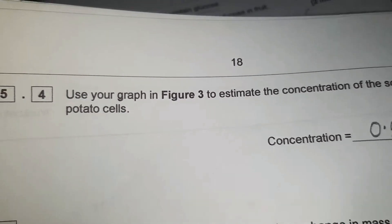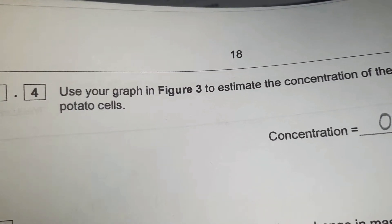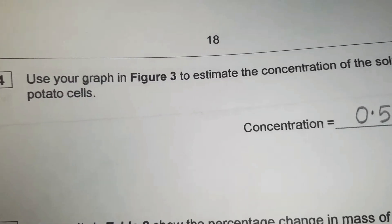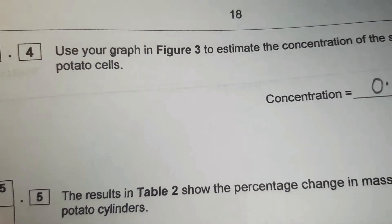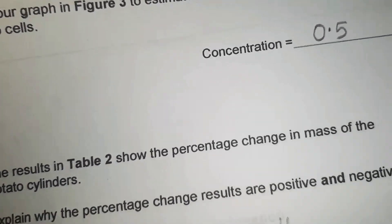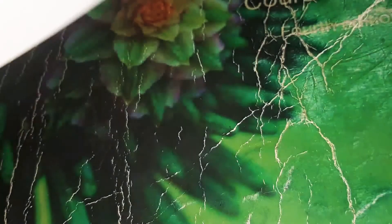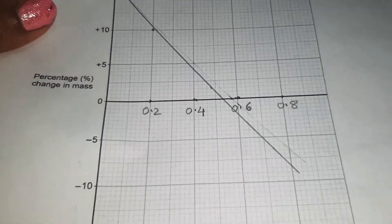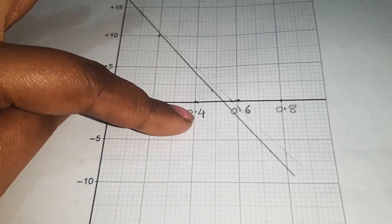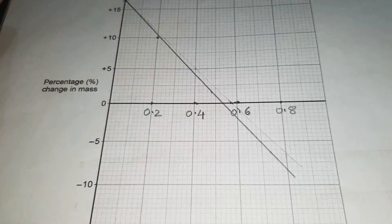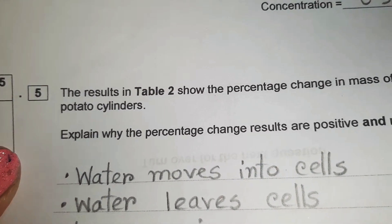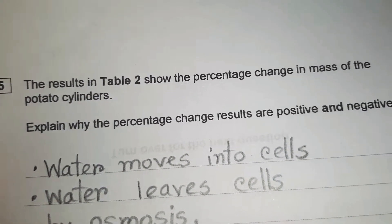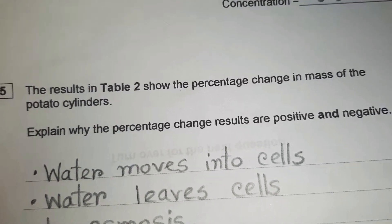Question 5.4: use the graph in figure 3 to estimate the concentration of the solution inside the potato cells. You can see on the graph it falls between 0.4 and 0.6, so the answer is 0.5 mole.